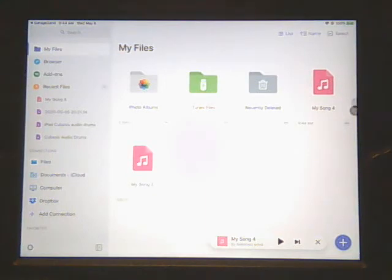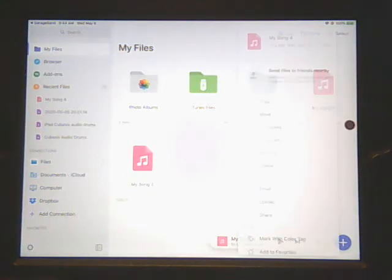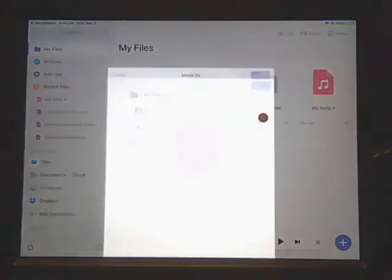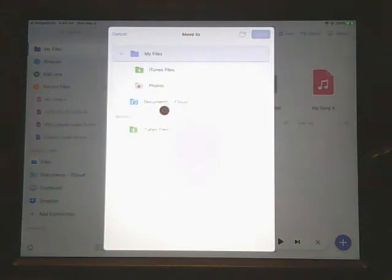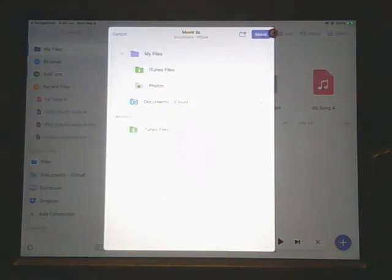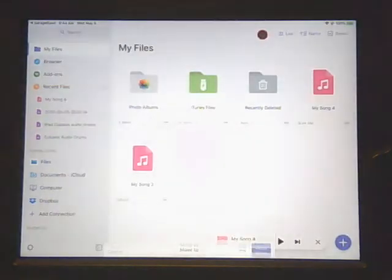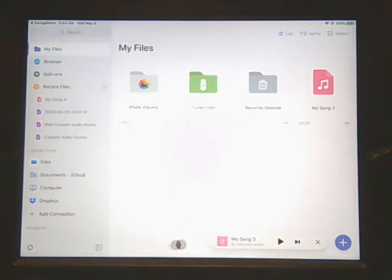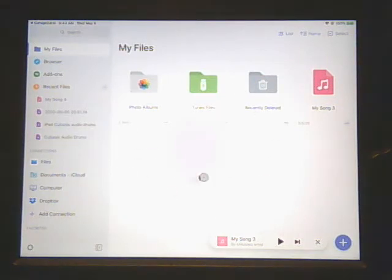We're going to select it and we're going to move it, and we're going to move it to the iCloud. We're going to move it now. So it's going to move and you can see at the bottom of the screen down here the file is moved.